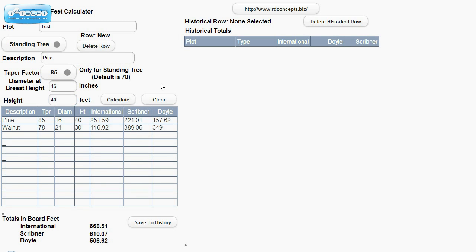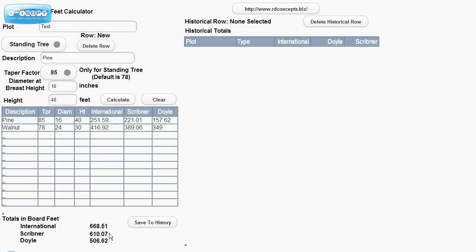As you can tell, it's around 57.62 on Doyle, 221.01 and 251.59 at the bottom. It does do a tally for each of the calculations.